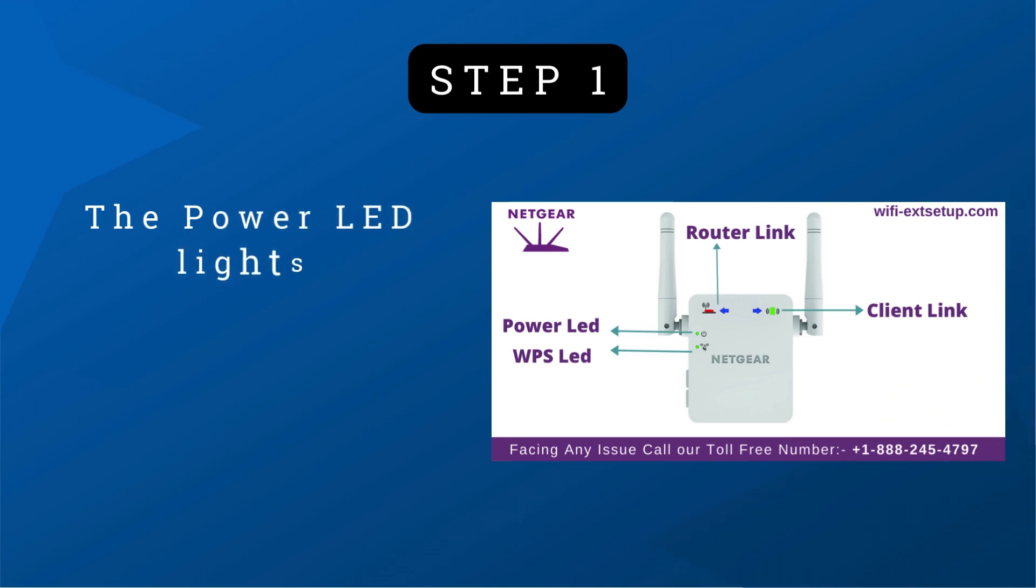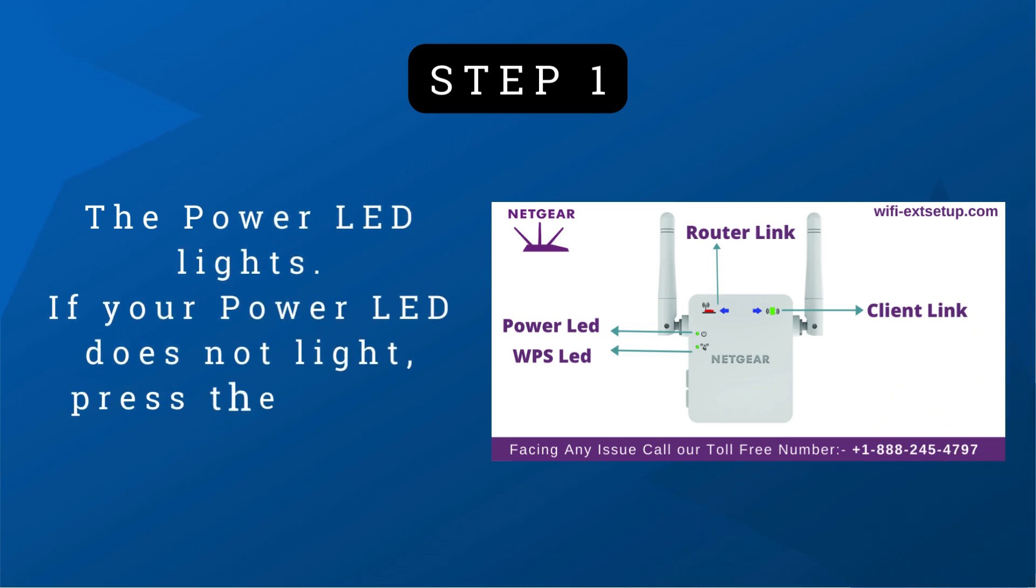Step 1: The Power LED Lights. If your power LED does not light, press the power or on/off button.